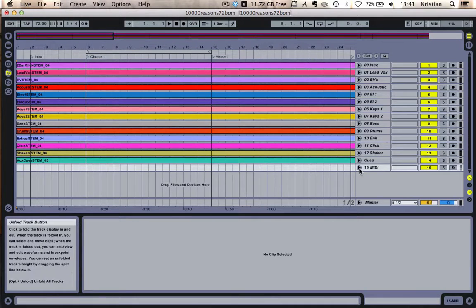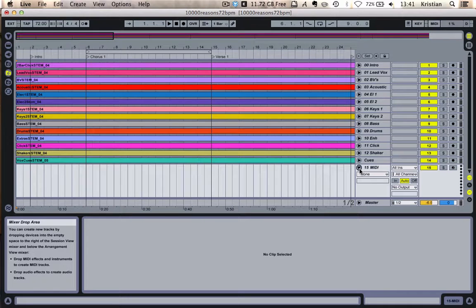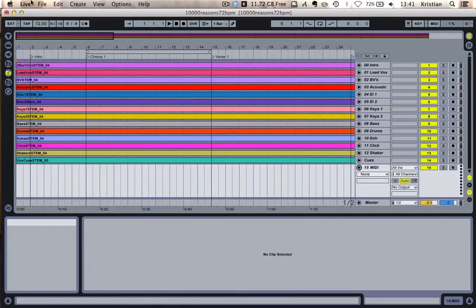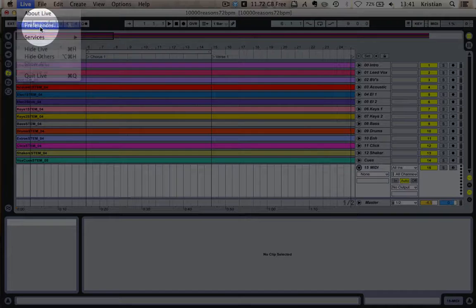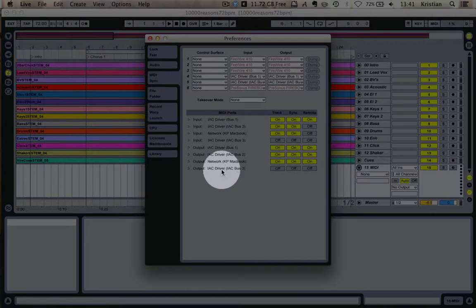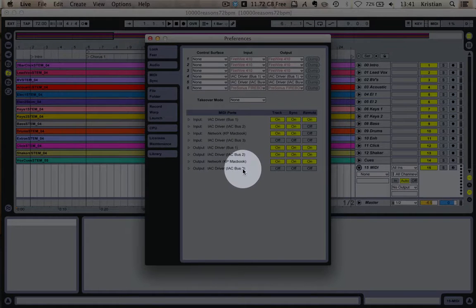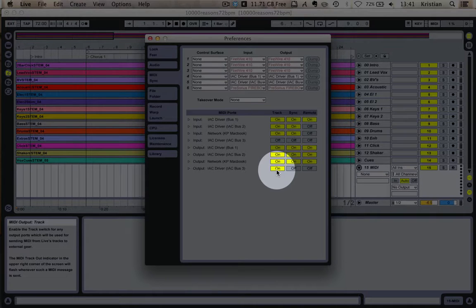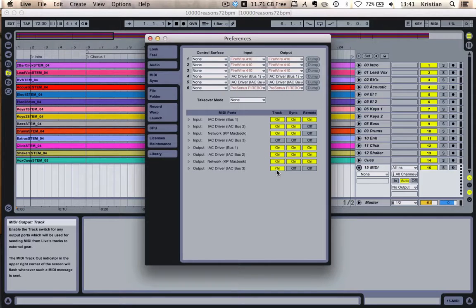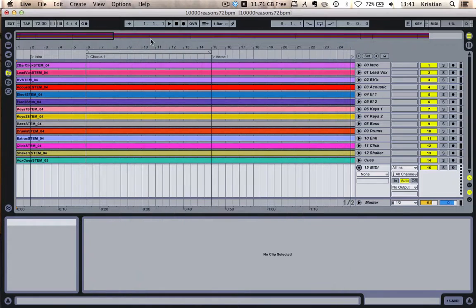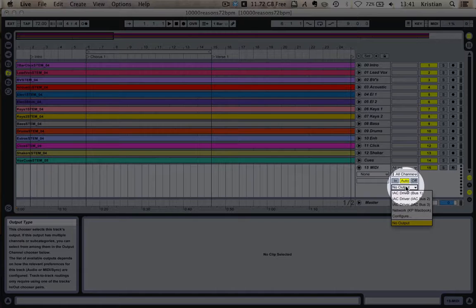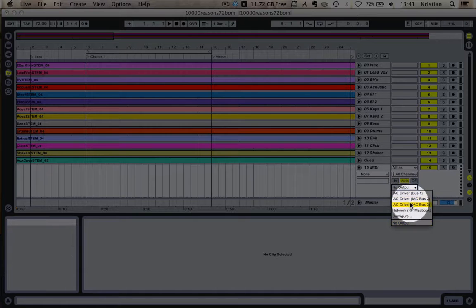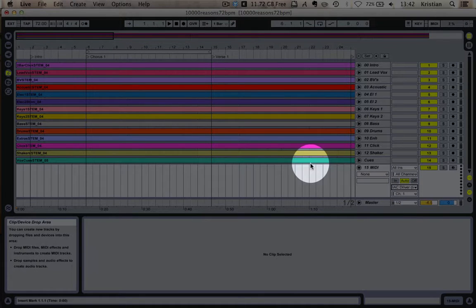Now, we need to tell this MIDI track what output it's going to use and which network it's going to send. So we're going to come up here and we're going to go to Preferences and MIDI. And you can see this IAC bus 3. We're going to click Track On on the output. And that's going to allow us to send the MIDI notes out on the IAC bus 3 network. We're going to click Close. And we're going to come down here and select the IAC bus 3. And now we're ready to go.